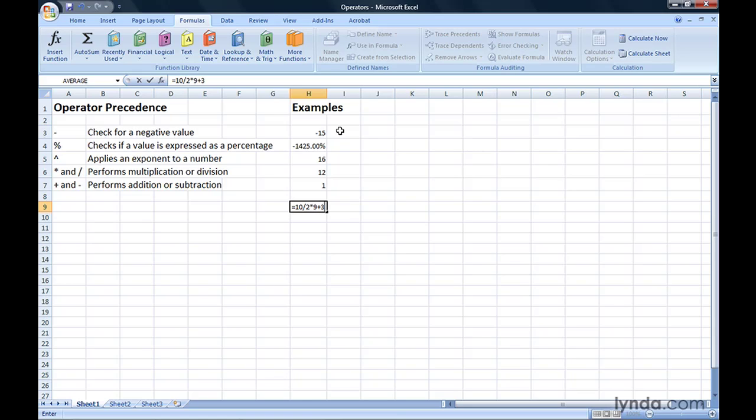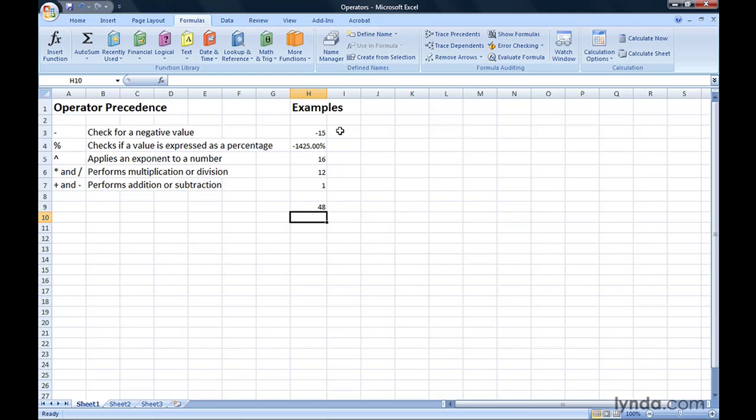10 divided by 2 would evaluate to 5, multiply that result by 9, which is 45 plus 3, which is the last operation in priority order. You type enter, and get the result of 48.